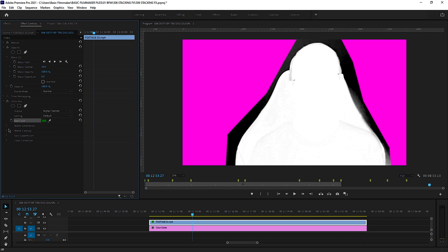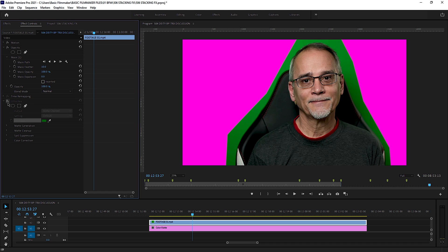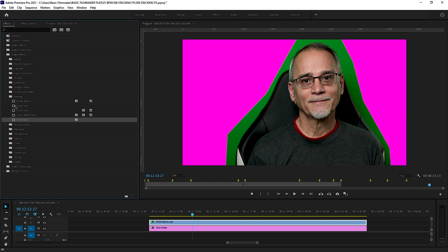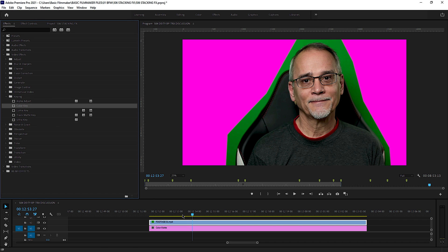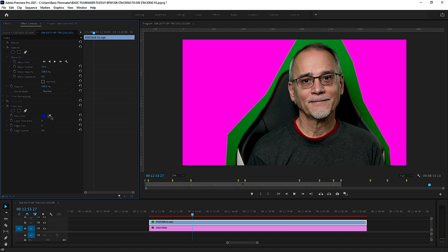If you change to an alpha channel view, you'll see — uh oh, that's a problem. I can mess with all the matte generation, the cleanup, the spill suppression, and so on. Let me show you: we know we have some problem areas over in here. Let's turn this off, grab another keying effect, and go grab Color Key and add it.